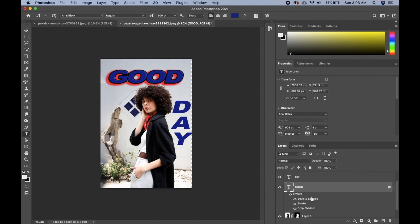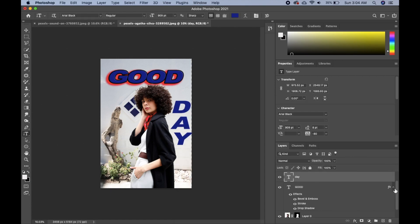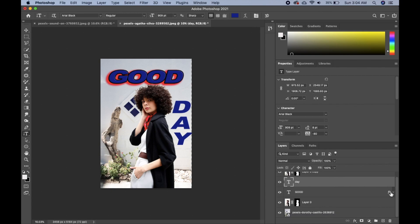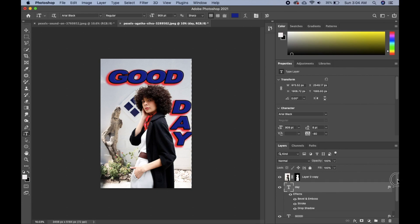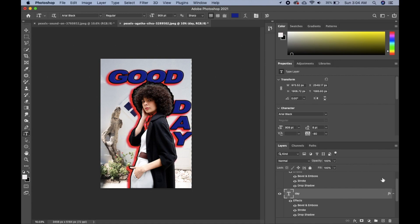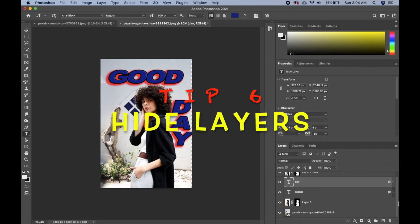Now I want to apply the same effect to the other layer. Instead of going back and clicking everything again, I'll hold Alt or Option, click on the 'fx' icon for the effects on the 'good' layer, and drag it onto the other layer — and the effect will be transferred. You can do the same to transfer effects onto the image layer.